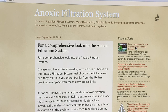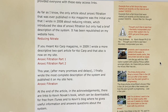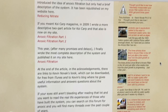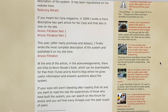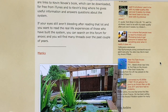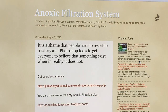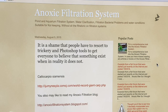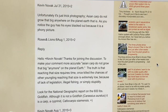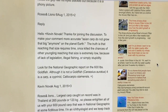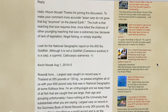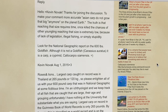If you click on the sidebar on the right, you will come up with a bunch of new articles — different articles that you can read. Some things where I've talked to people and they may say one thing that's really not true, like right here: it's a shame that people have to resort to trickery and Photoshop tools to get everyone to believe that something exists when in reality it does not. This is something I wrote to rebut something from the internet — I found duplicate pictures of the same fish that were just Photoshopped in.